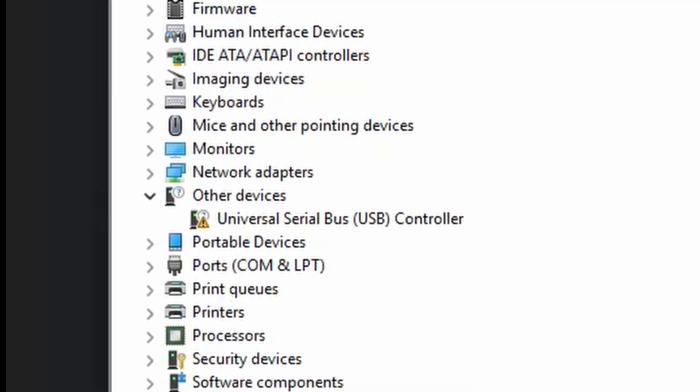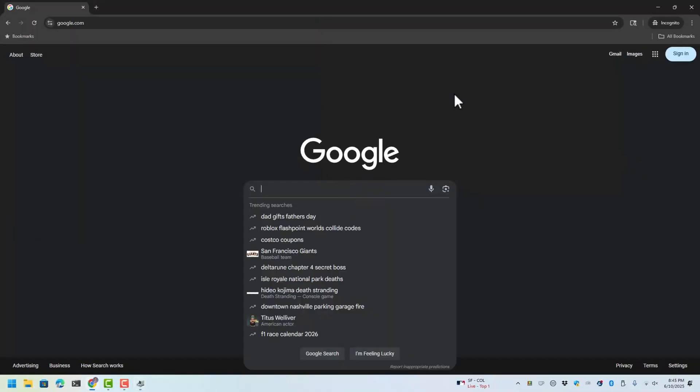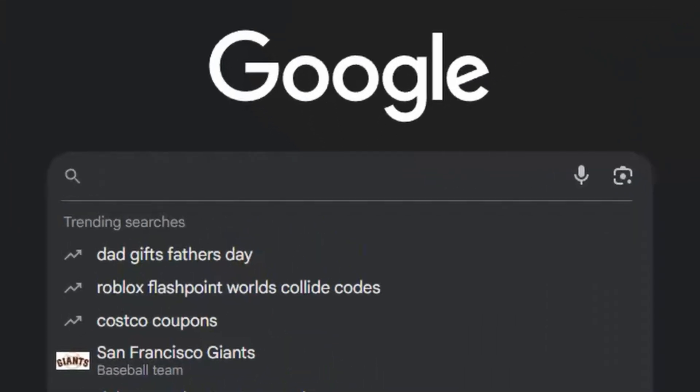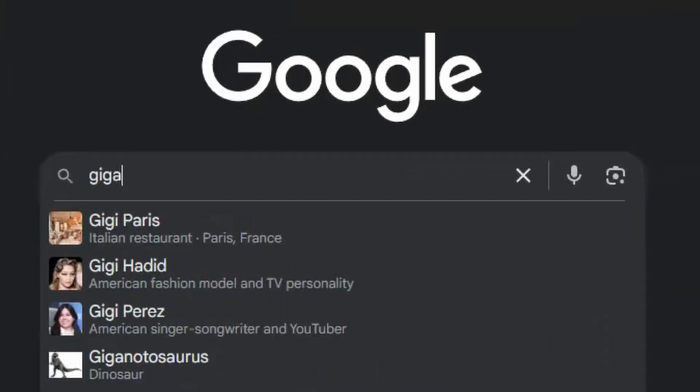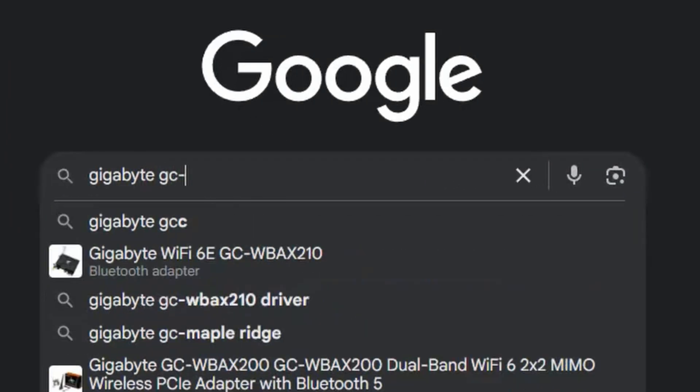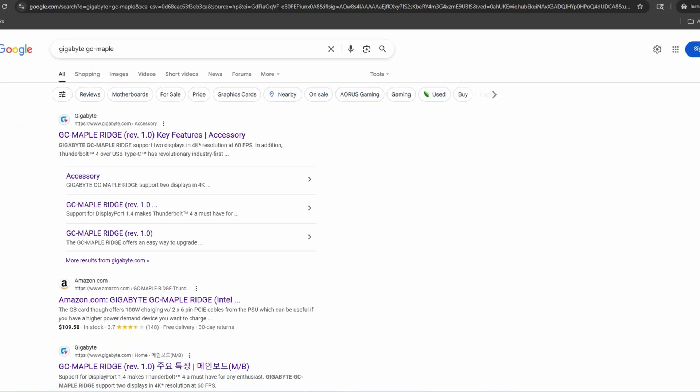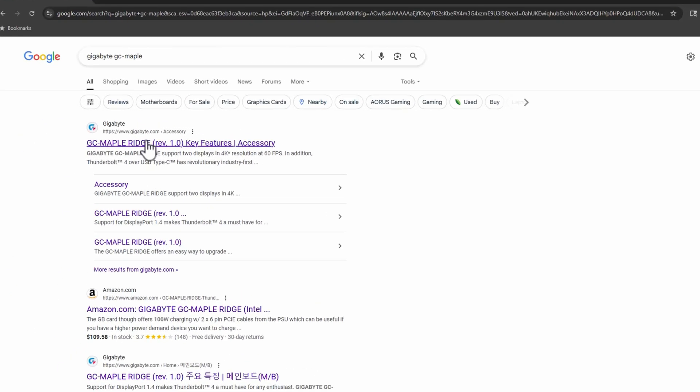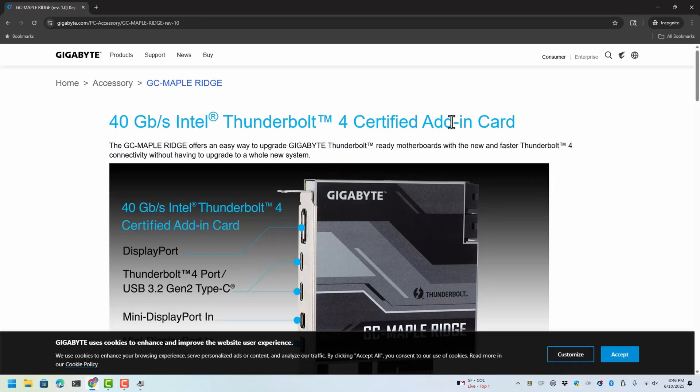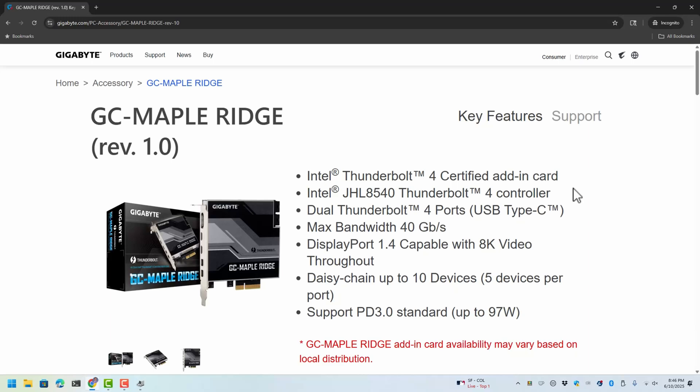So I'm going to go here and search for Gigabyte GC Maple. And you can see I've been there, so here we go. And for whatever reason it always does this, it goes into cell phone mode even though I'm on Chrome on a good size monitor. And you're going to go to Support.